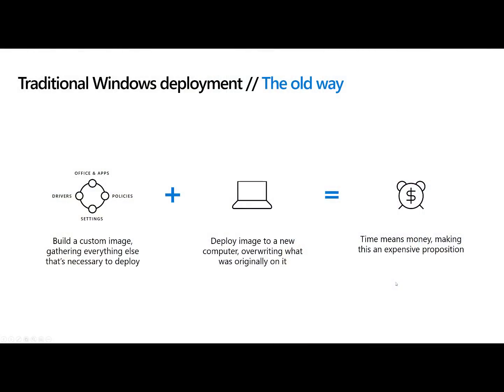So I want you to think about how you deploy Windows today. Whether you're a consulting company with your clients or if you're an IT person at your company or organization, you're probably going to build an image and you're going to put applications in that image and drivers and policies and security settings and Wi-Fi profiles and VPN profiles and patches and updates and blah blah blah blah blah.